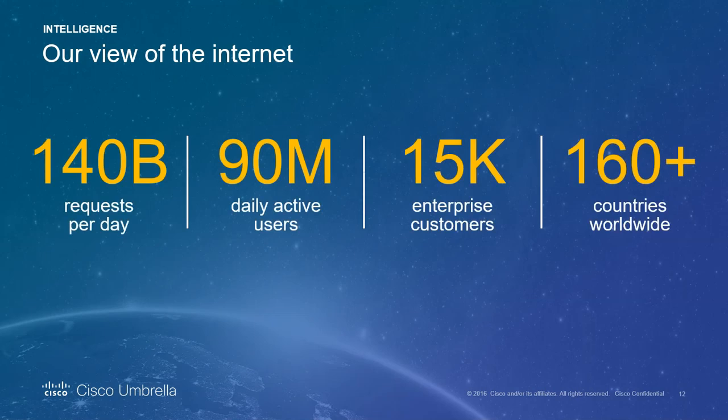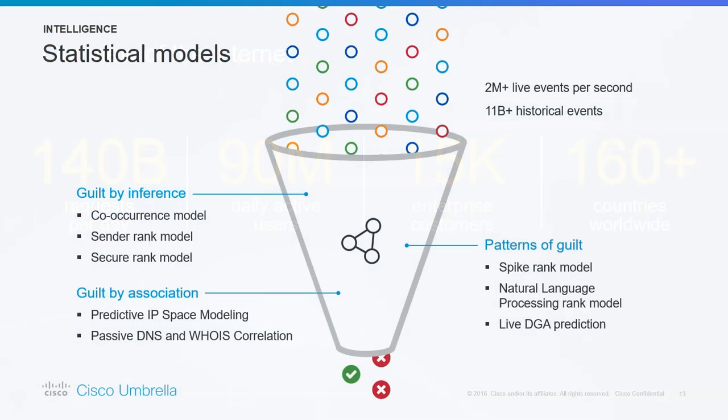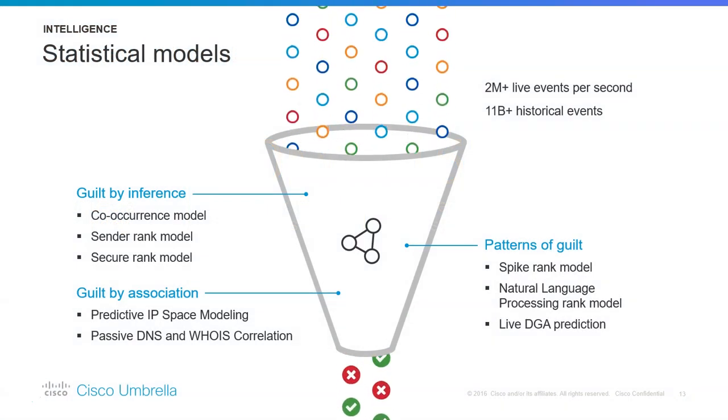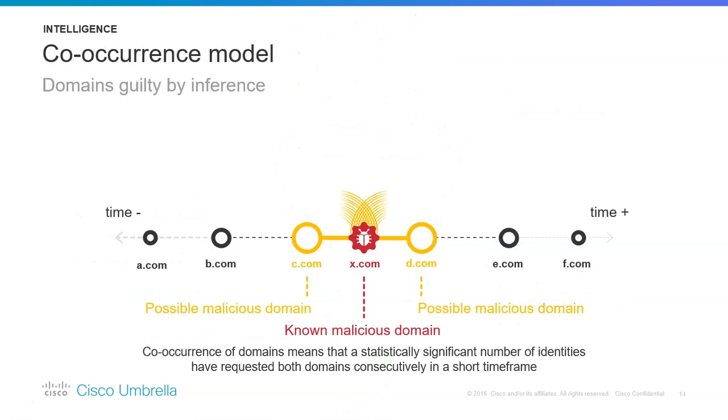Quick numbers: what Cisco sees is 140 billion requests per day, 90 million daily active users, and around 15,000 enterprise customers. The models Umbrella uses to filter DNS requests and know which is bad or good—there are so many algorithms and models like co-occurrence model, sender rank model, secure rank model, guilt by association, patterns of guilt.